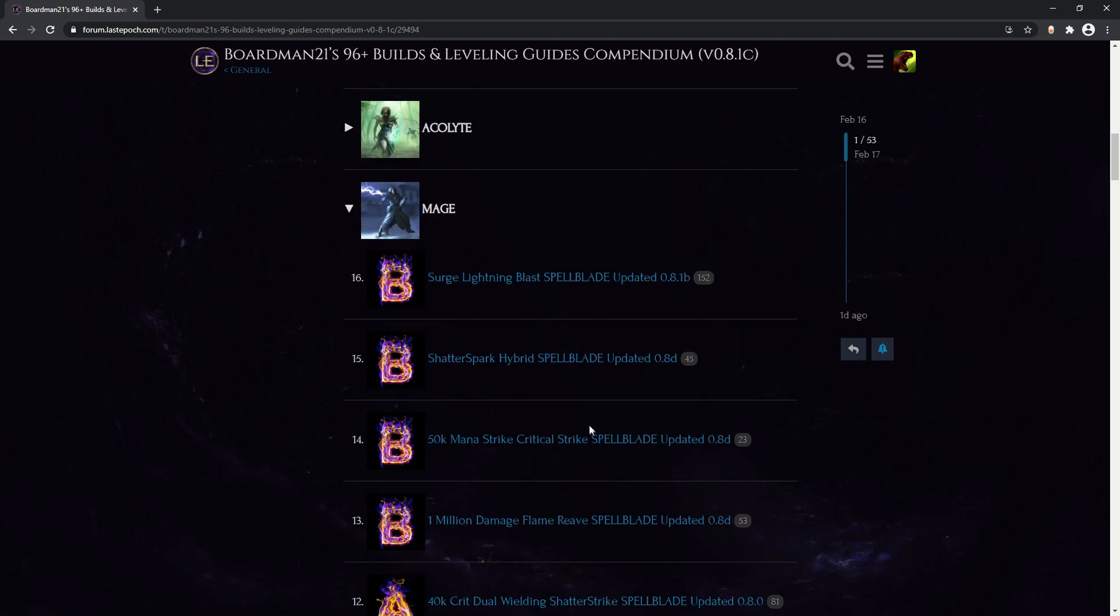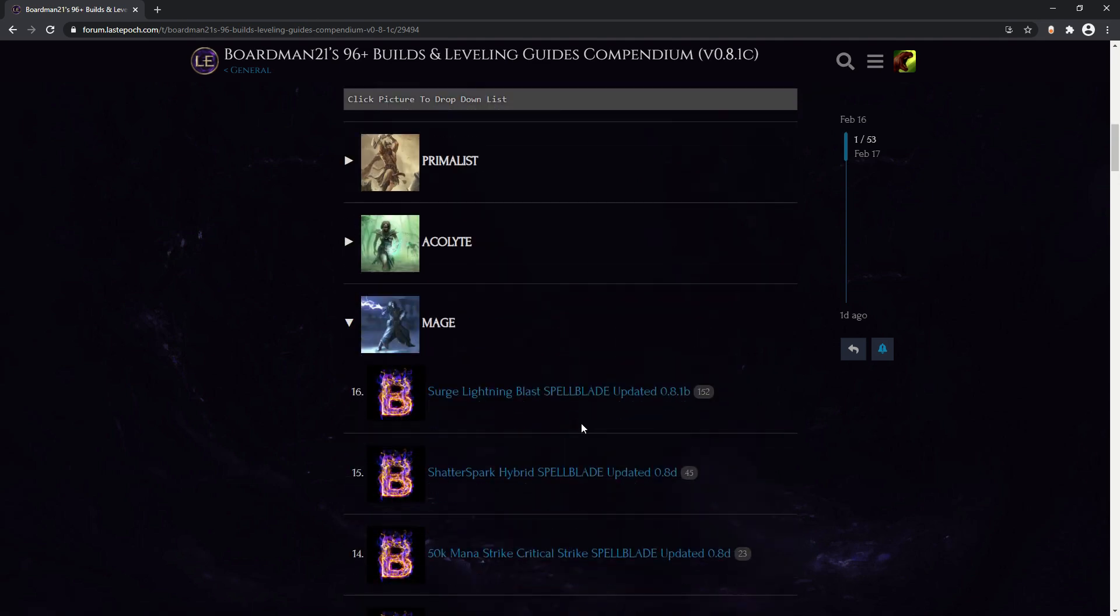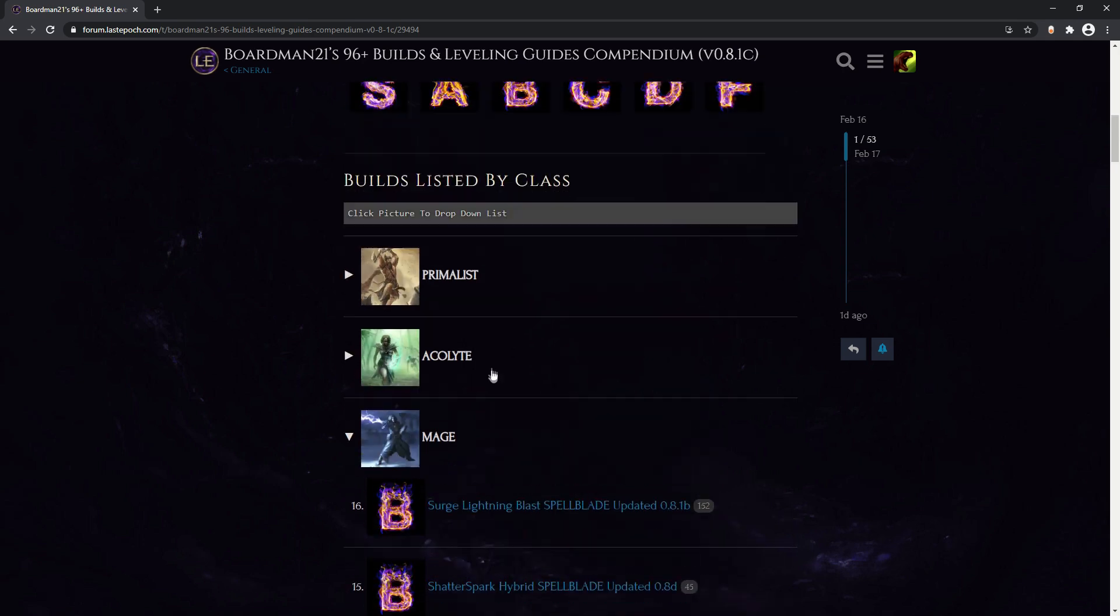But the search function is still not really there, this was more of a list you had to read, scroll through, and you still didn't really know what you were looking at. So we tried to take it one step further.